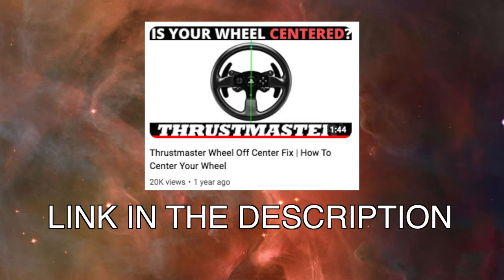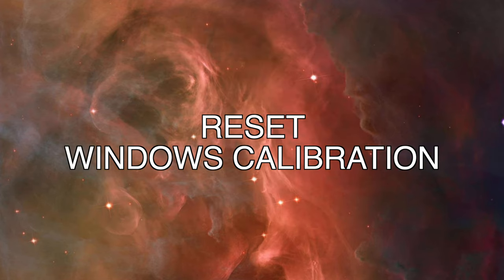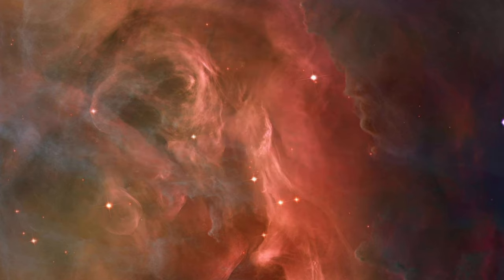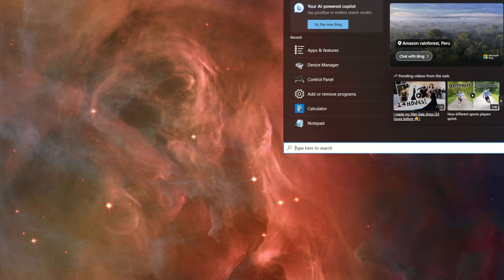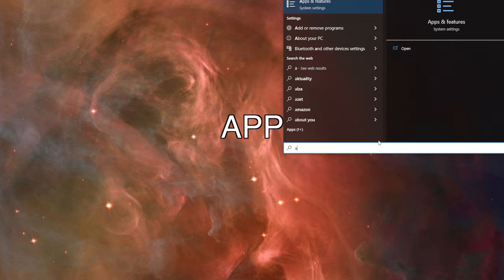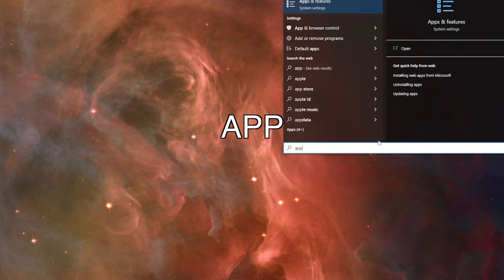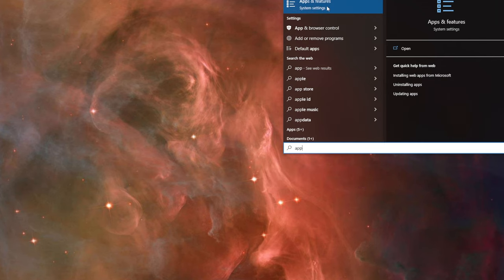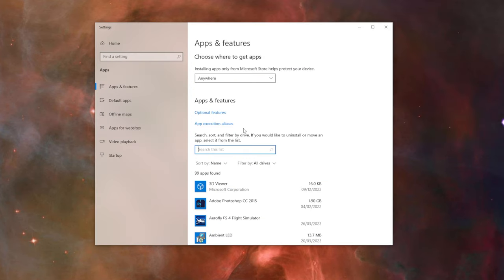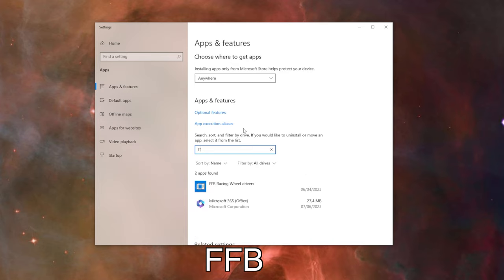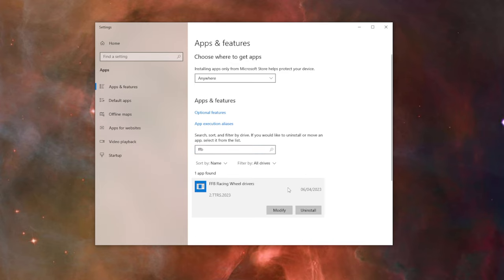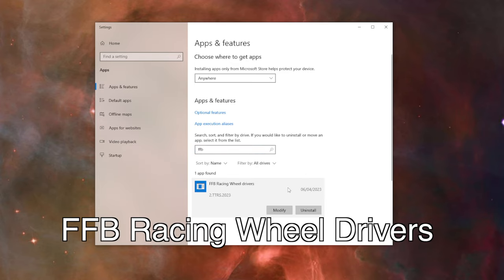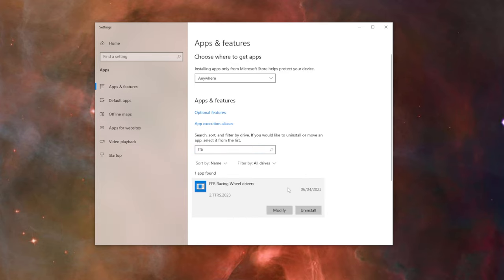Go to Windows search and type 'app'. Click Apps and Features. In the search field type 'FFB' and click on Force Feedback Racing Wheel Drivers.